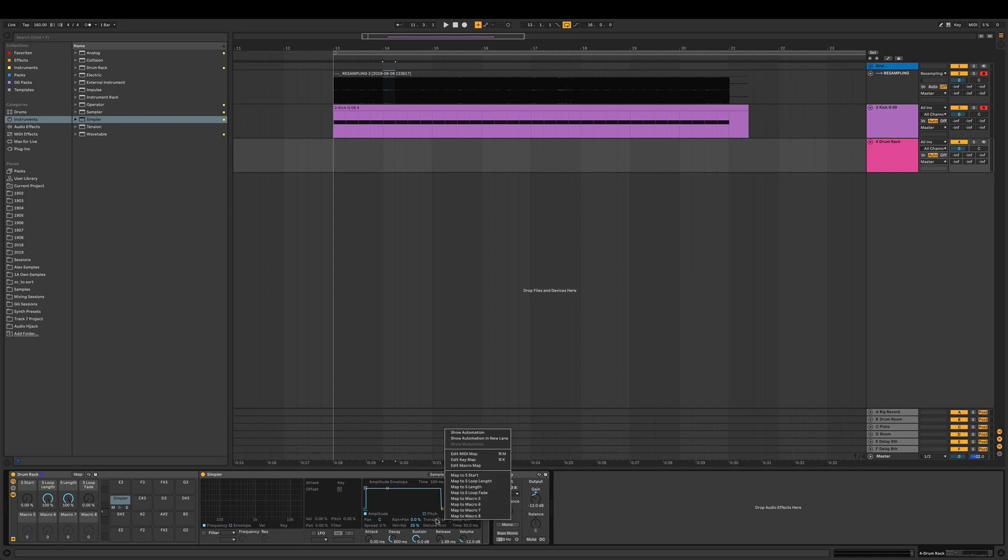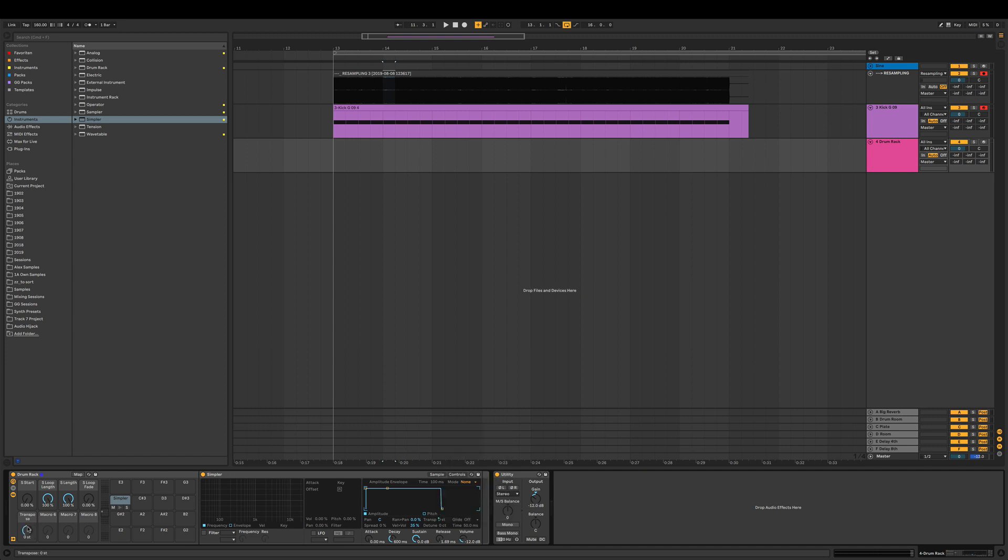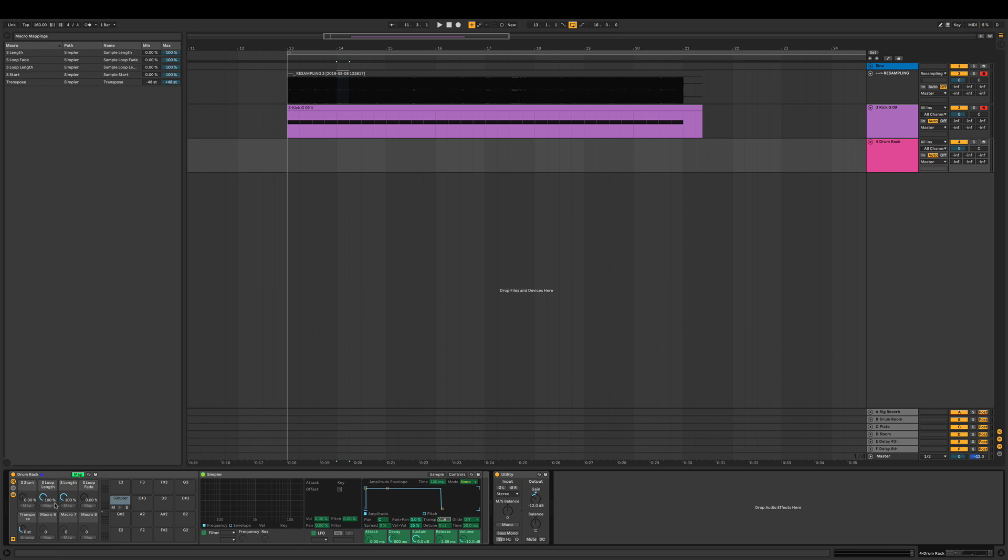What would be always good to have is having the transpose already mapped out. We're gonna do that.